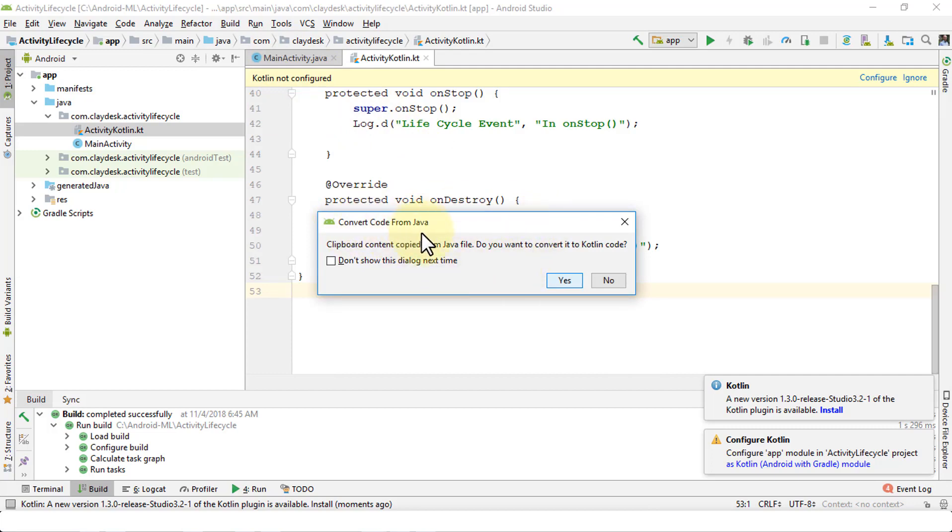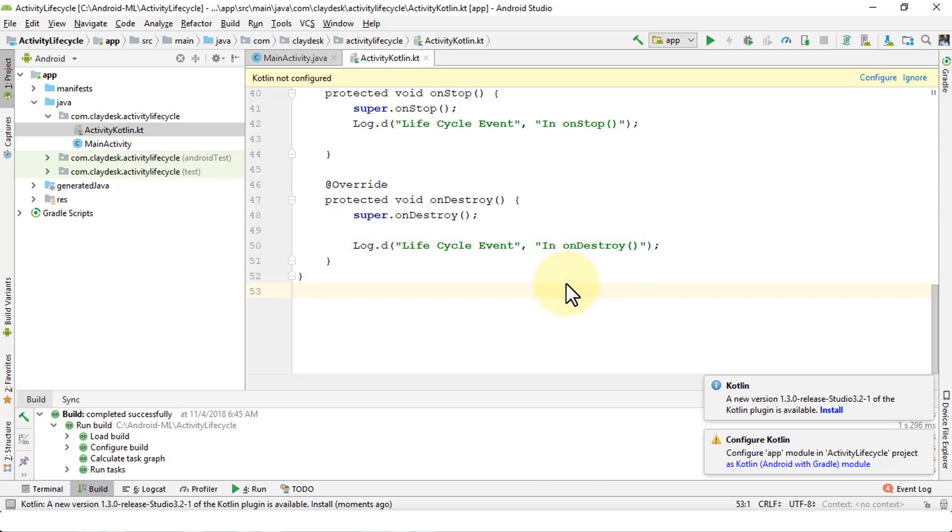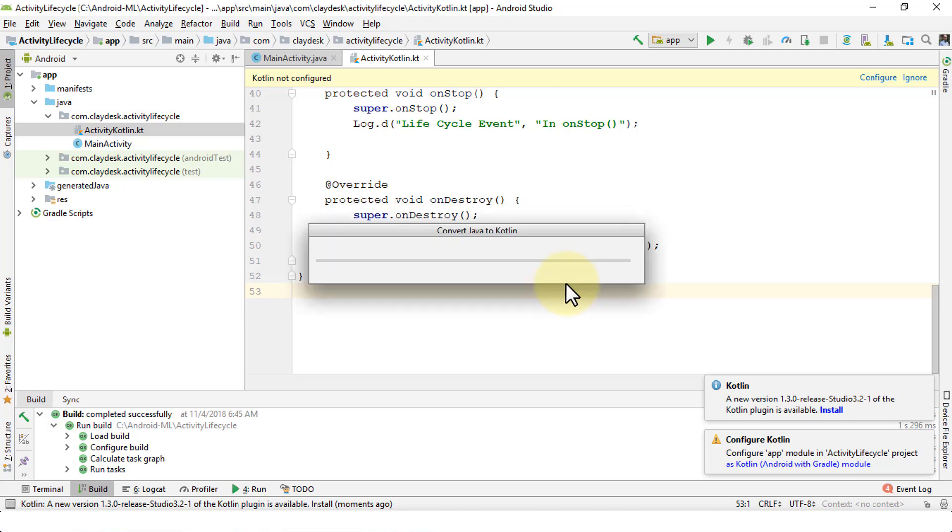I'm going to say yes and this is going to convert the same code to Kotlin language. These messages here, of course, you may need to upgrade or make some updates.